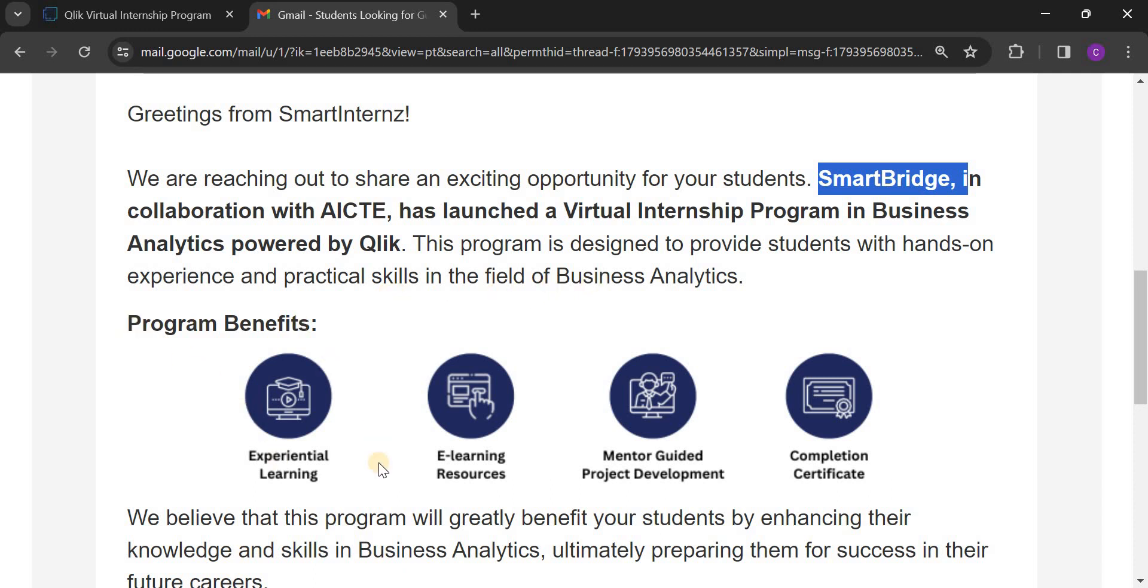Here program benefits are given: experiential learning, e-learning resources, mentor guided project development, and finally the completion certificate.